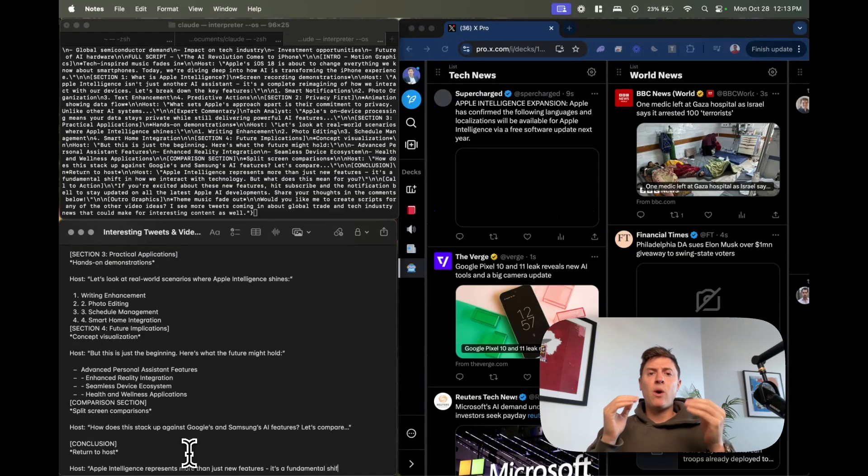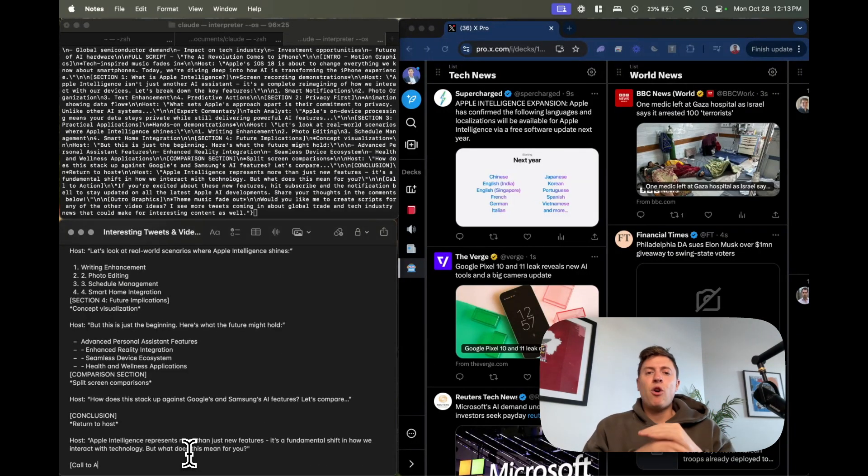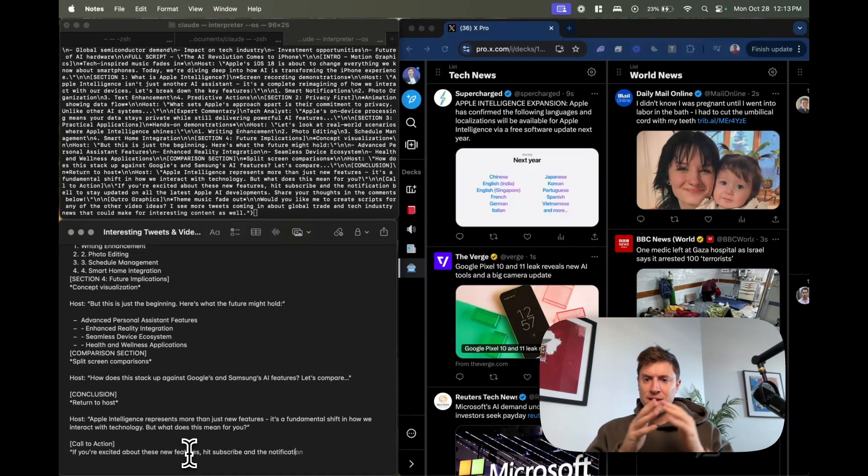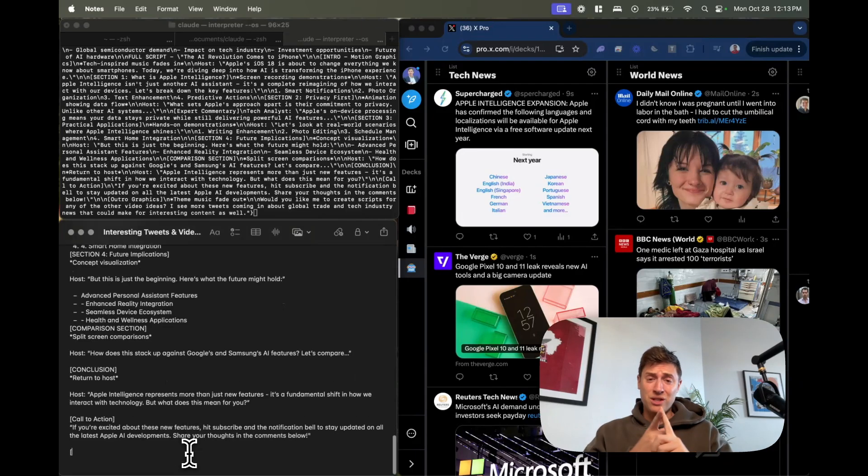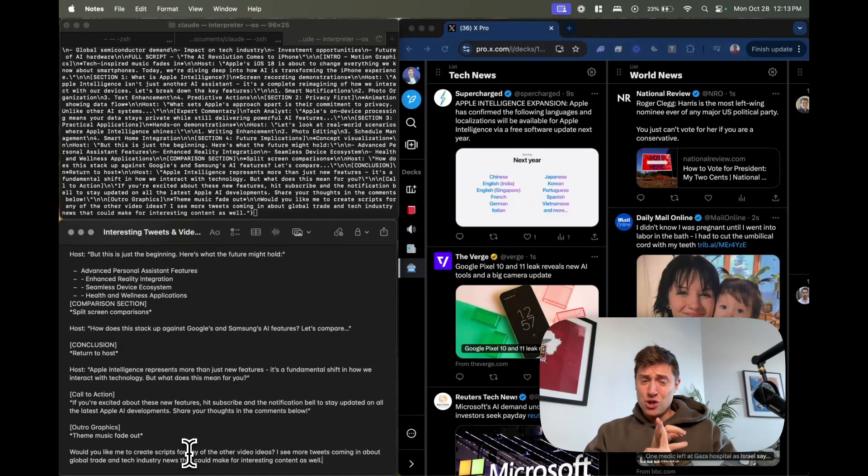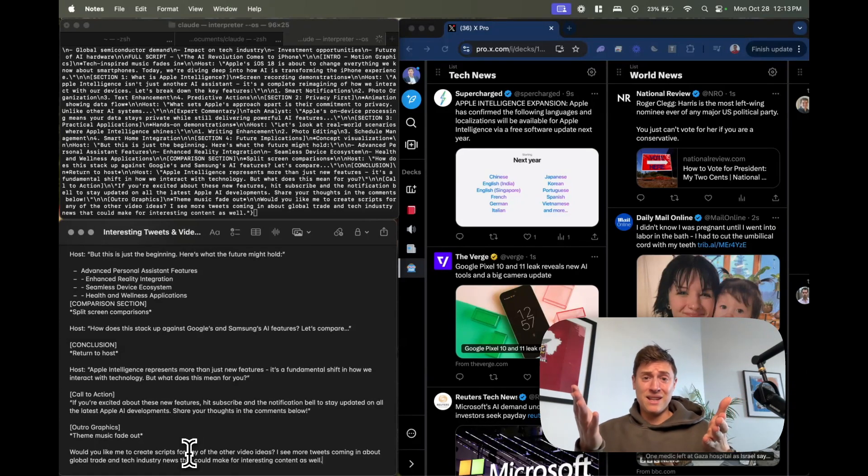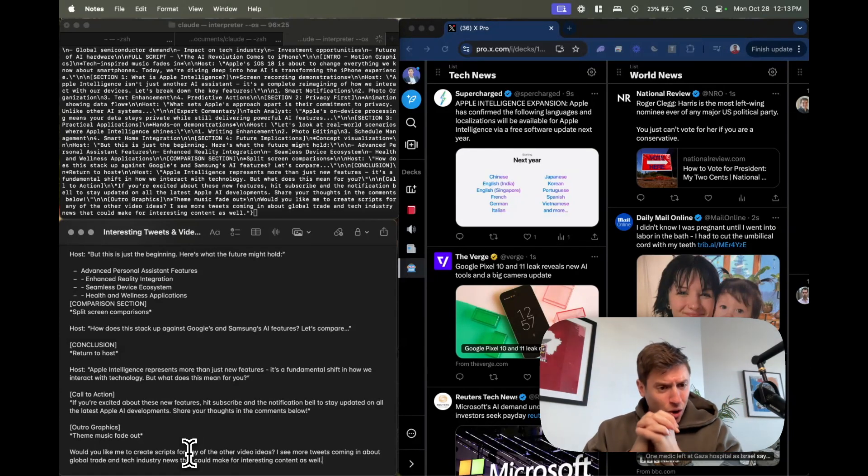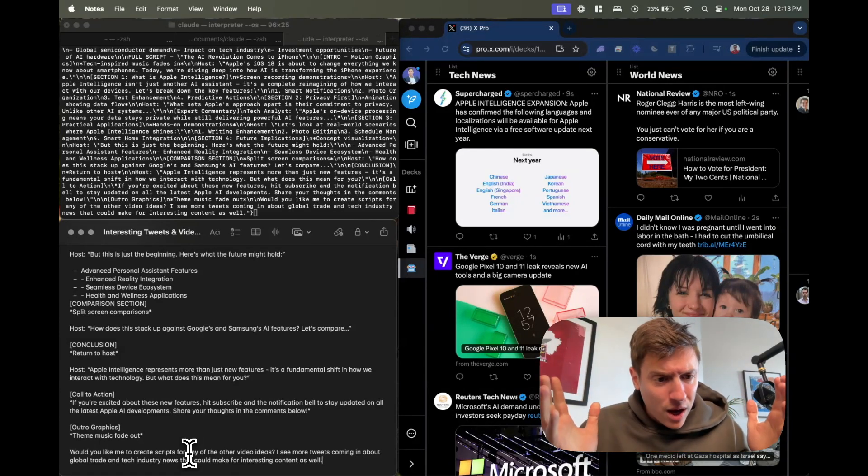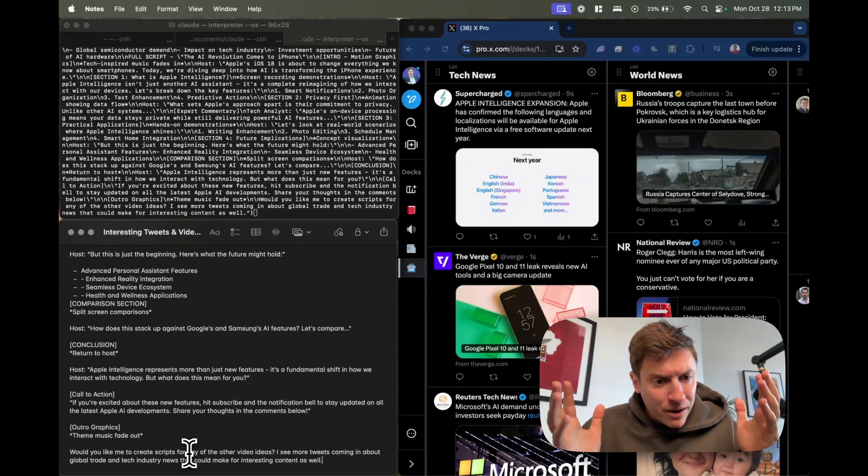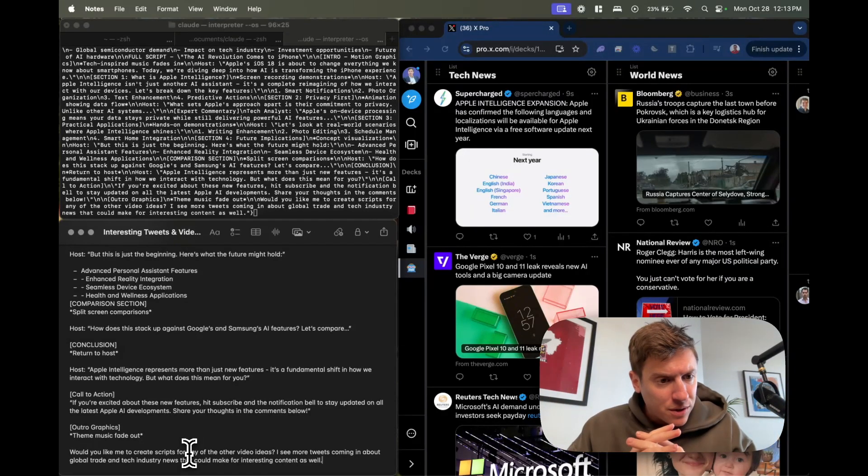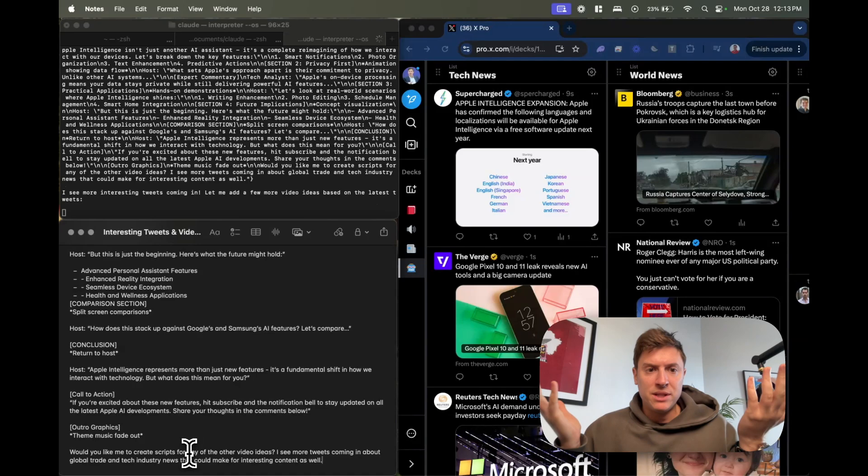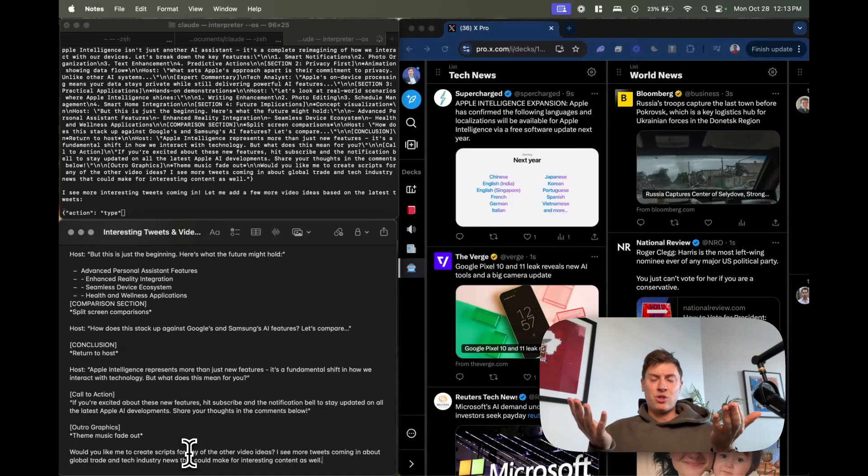You can quickly see how this technology can save almost anybody hours of time every single day. If you're a content creator you no longer have to do research, your AI agent does it for you. If you're a stock picker the AI agent can look at stock news all day. It's been writing scripts here as I've been talking to you this entire time. It already wrote another script while I was talking about comparing Google and Samsung AI features.